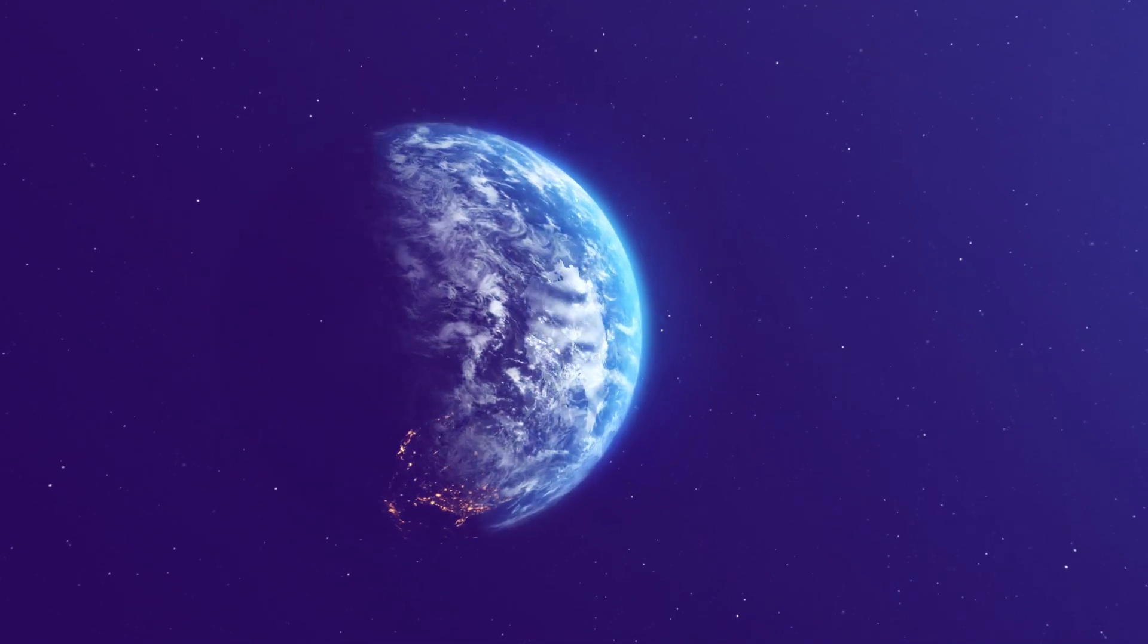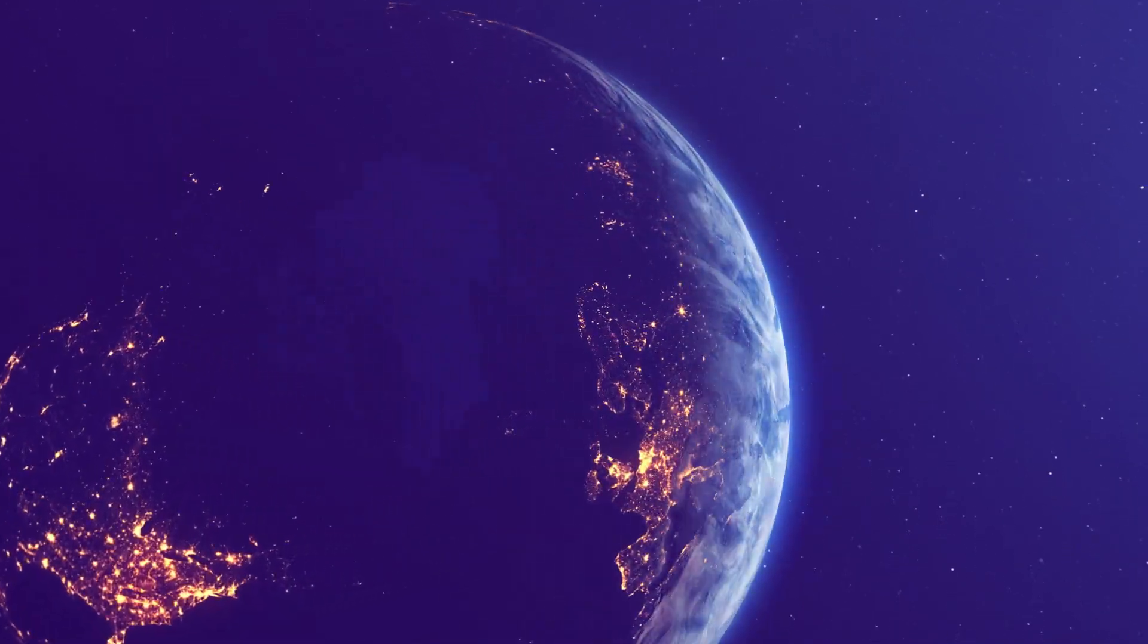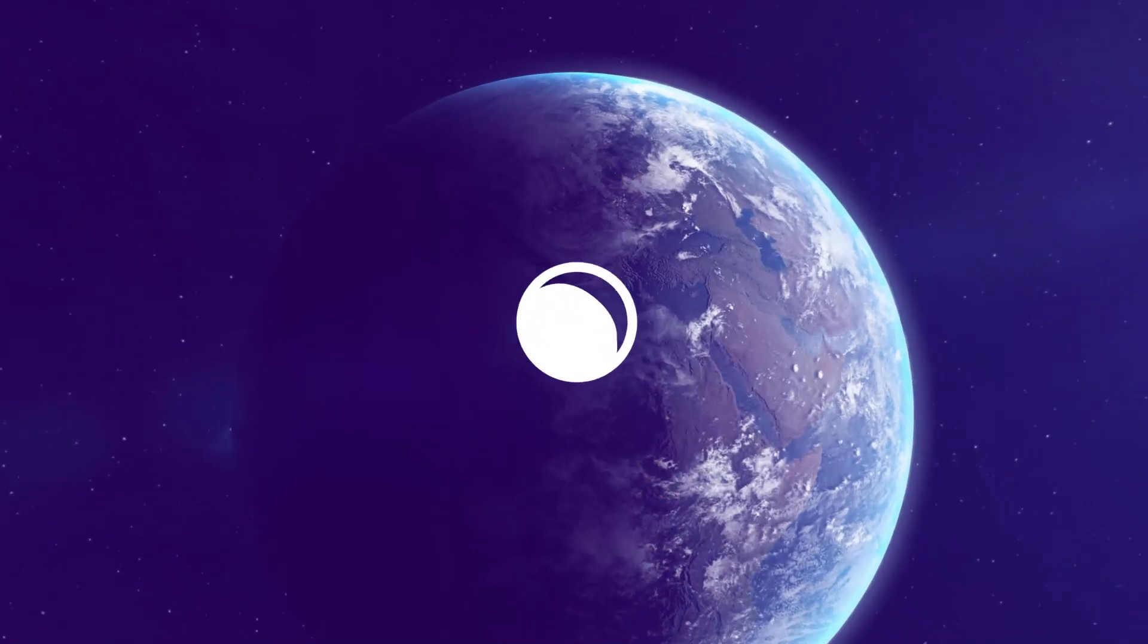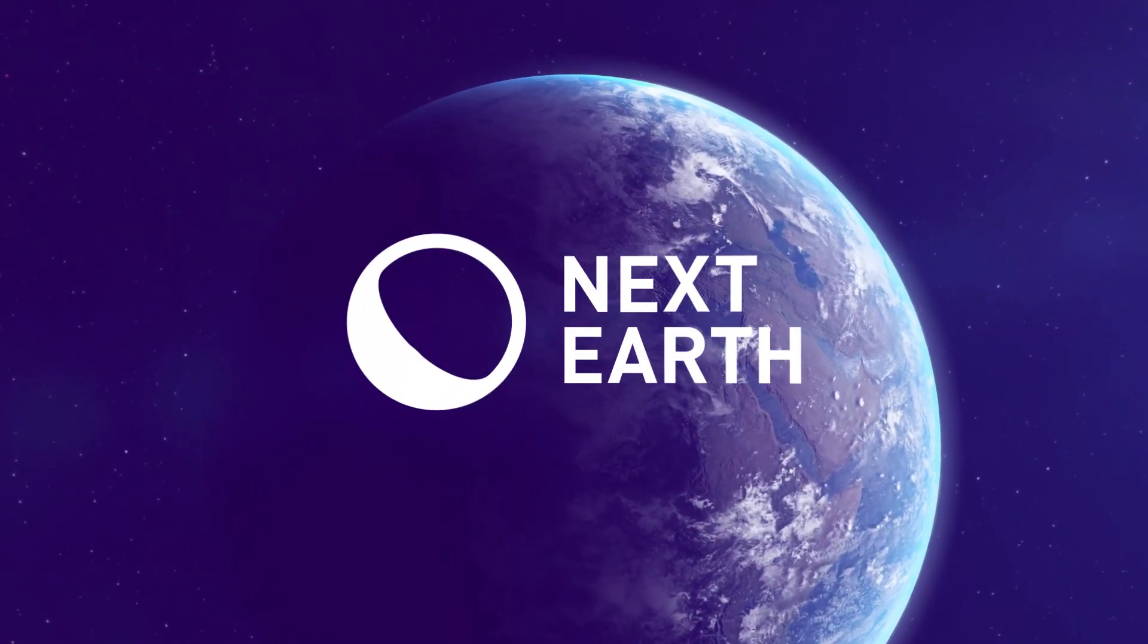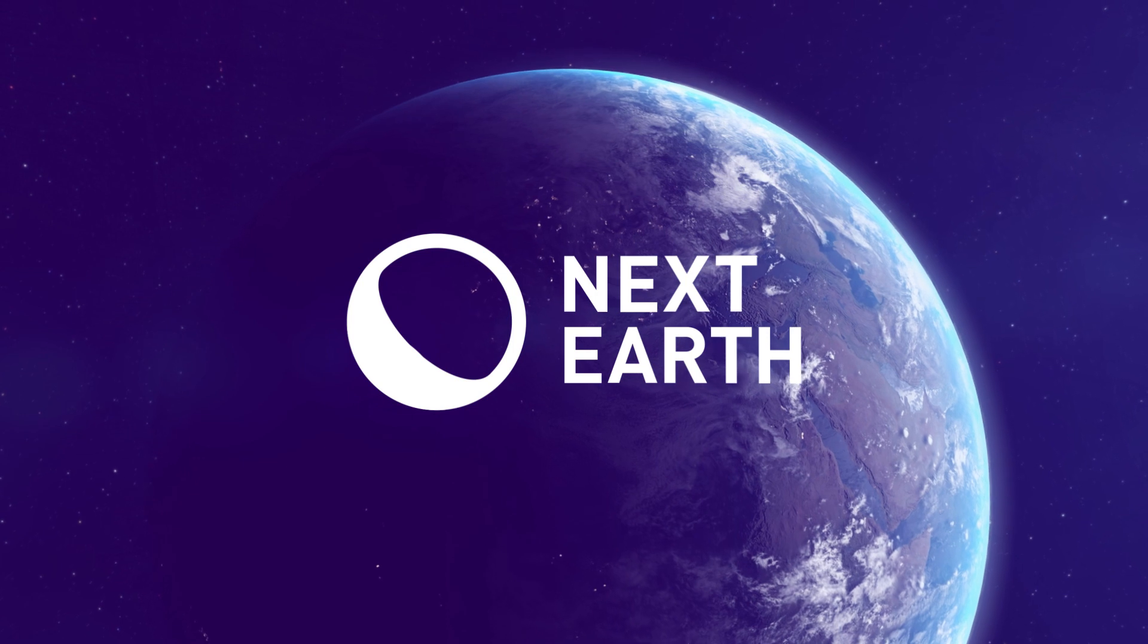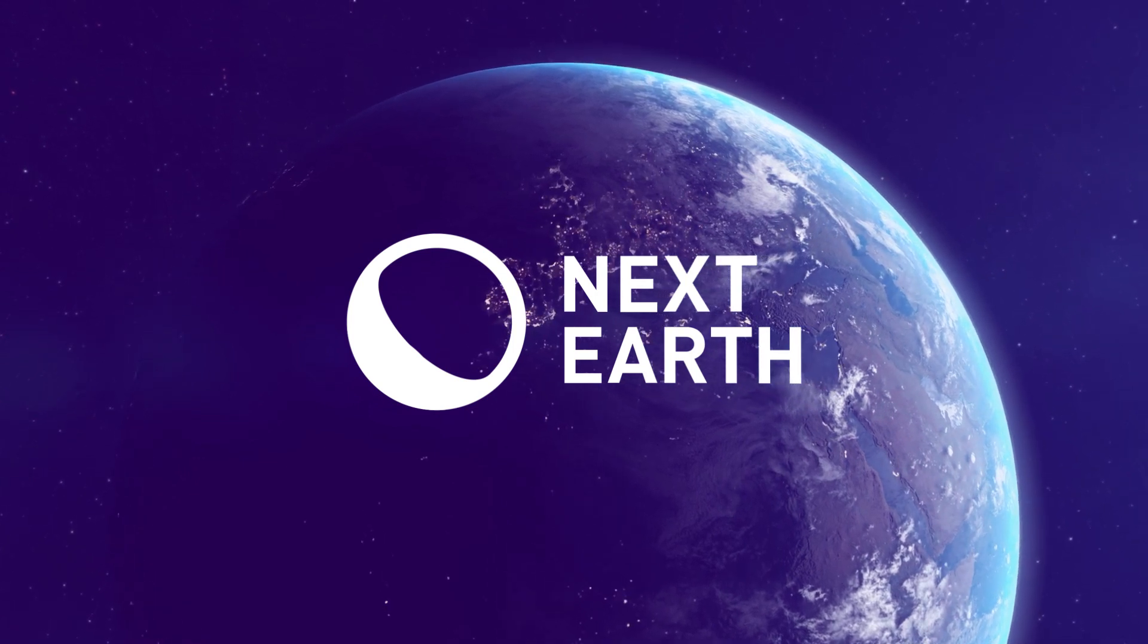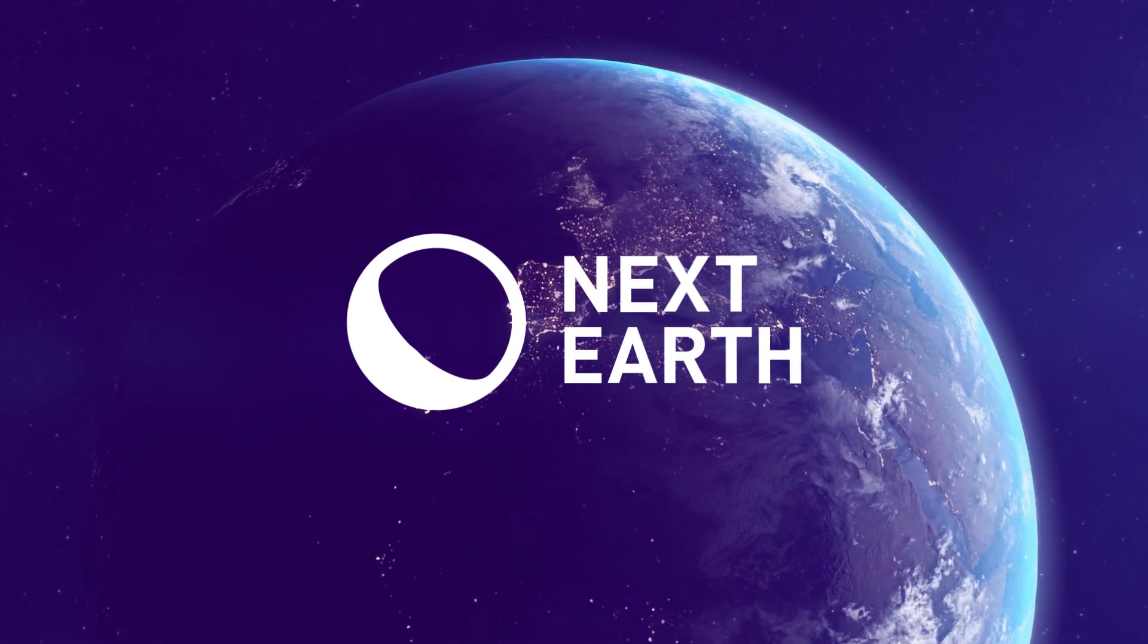Hello, and welcome to the first Next Earth tutorial. In this video, we'll show you how to get funds on the Polygon network, how to join our platform, and how to mint your first NFT in the Next Earth Metaverse.